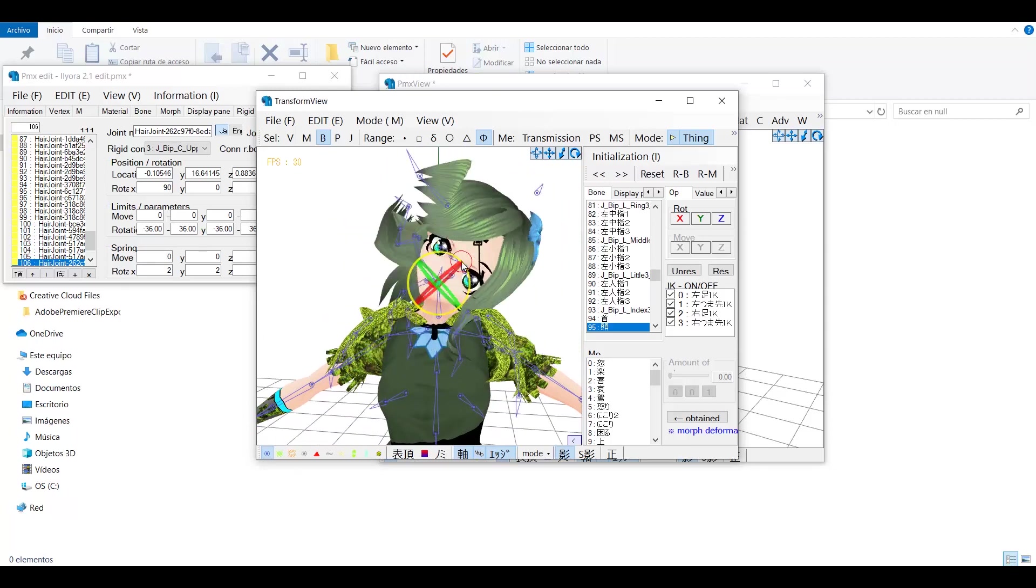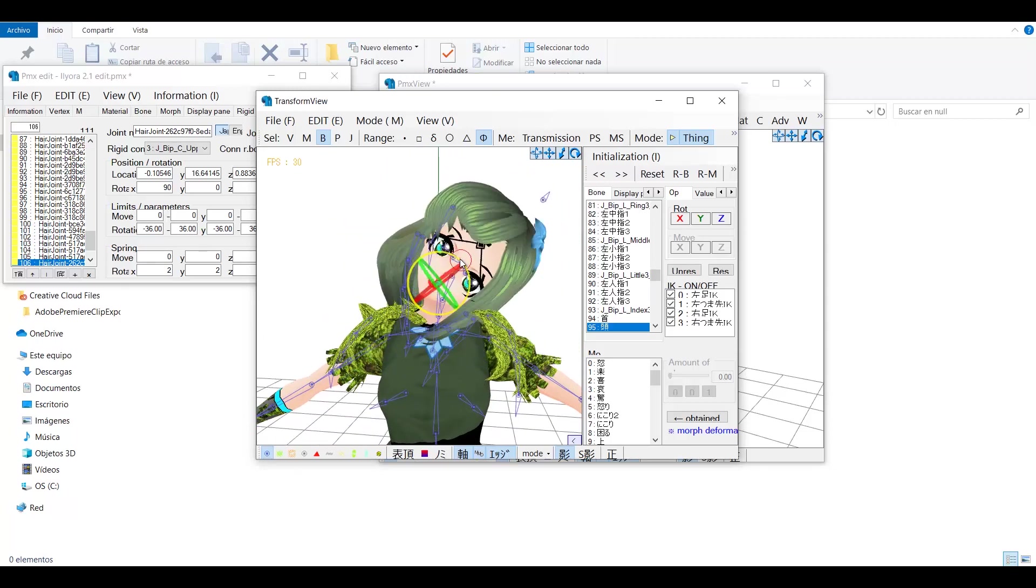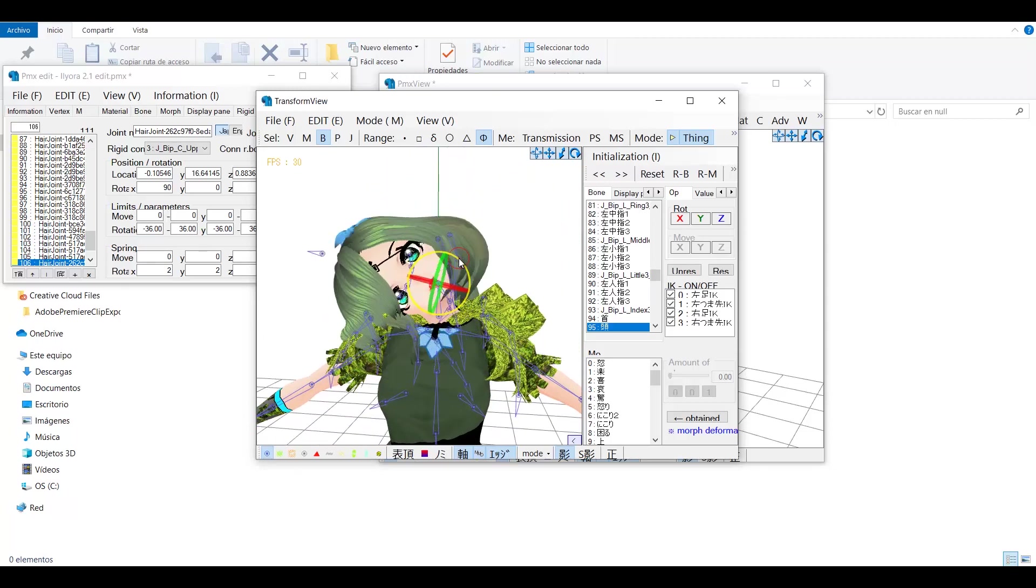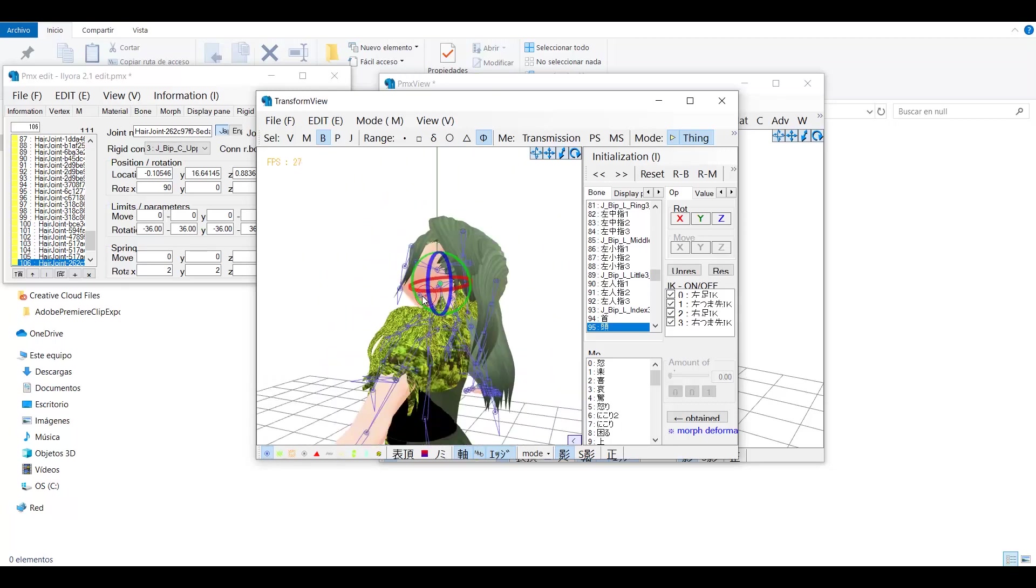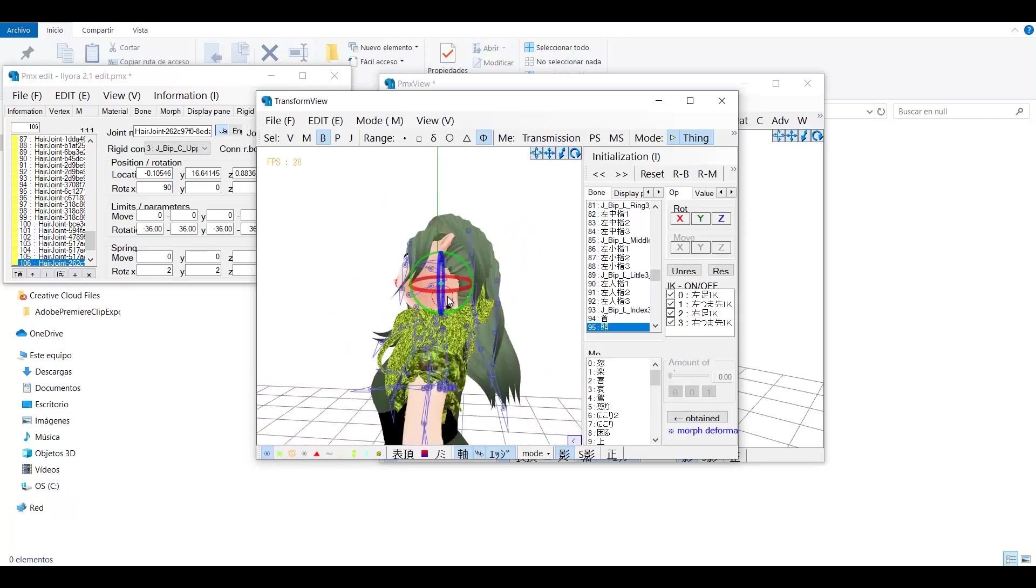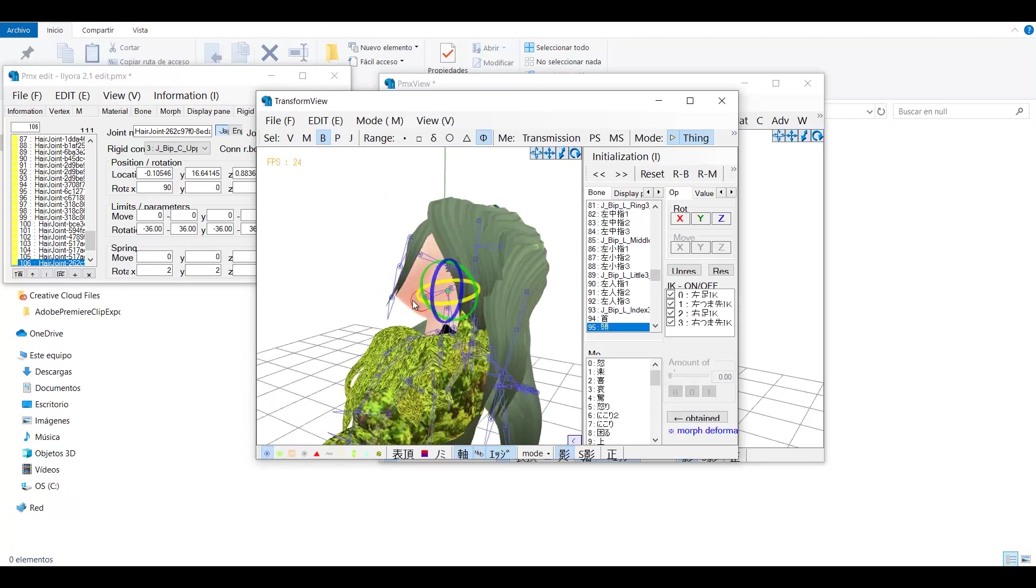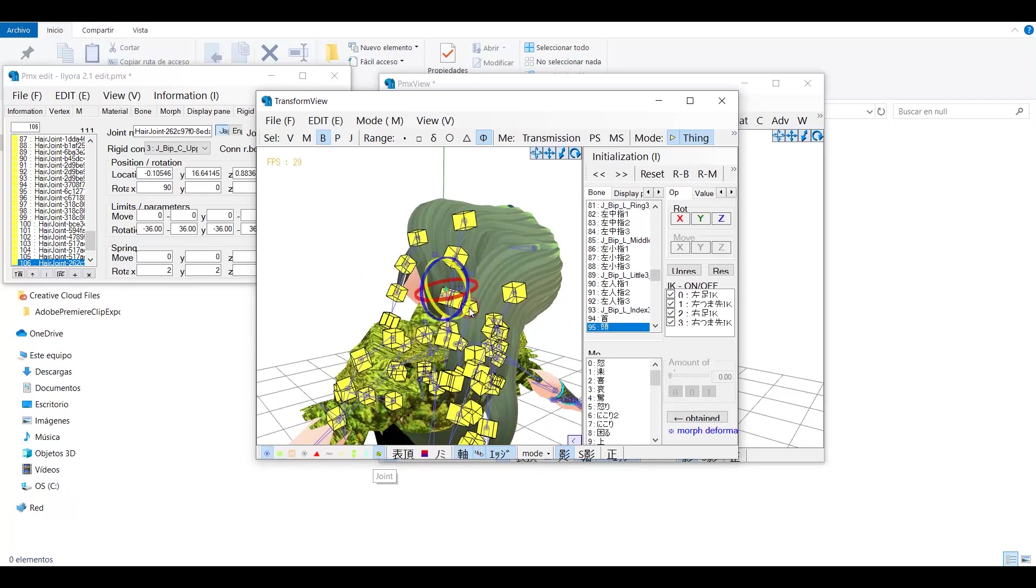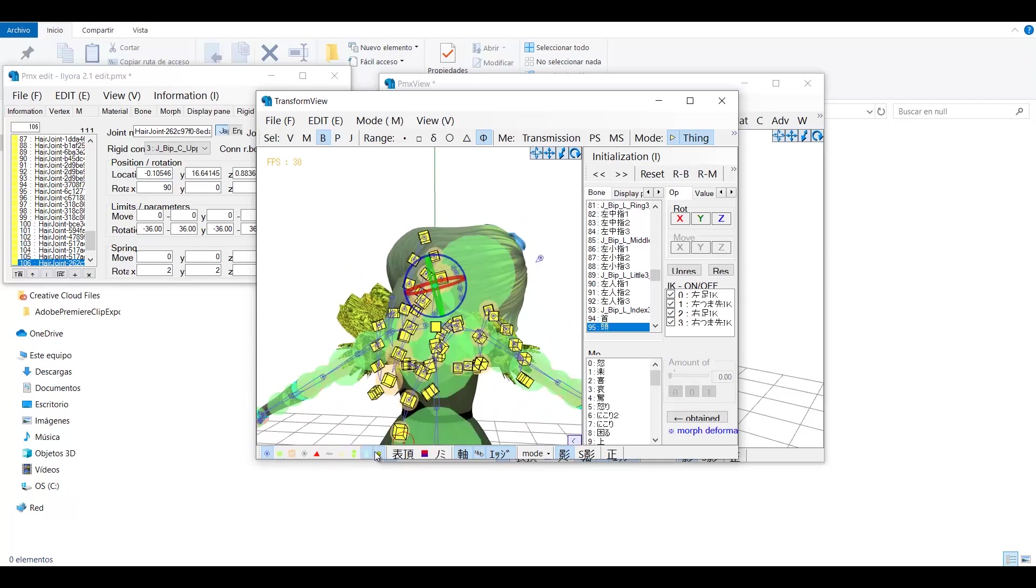If you still see errors, you have to fix the weight painting. You may also wonder if you want any physics at all in the model if you spend too much time fixing it.